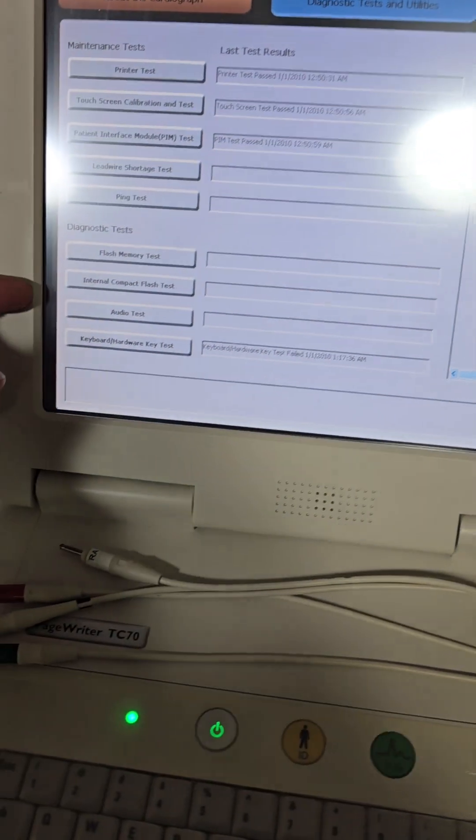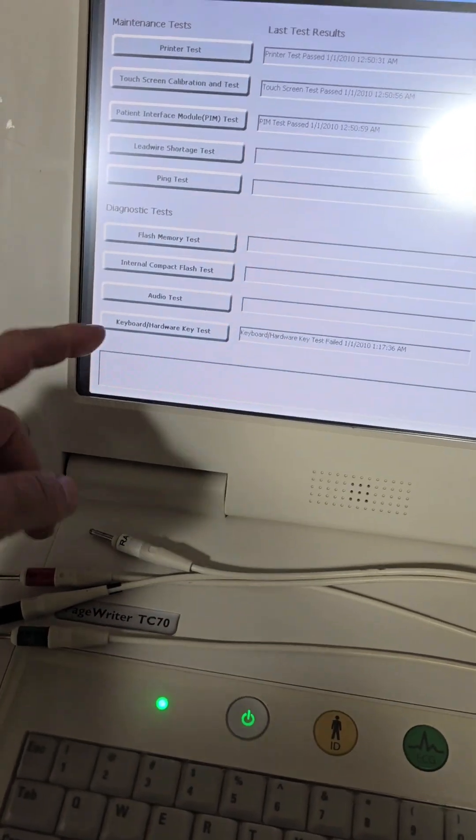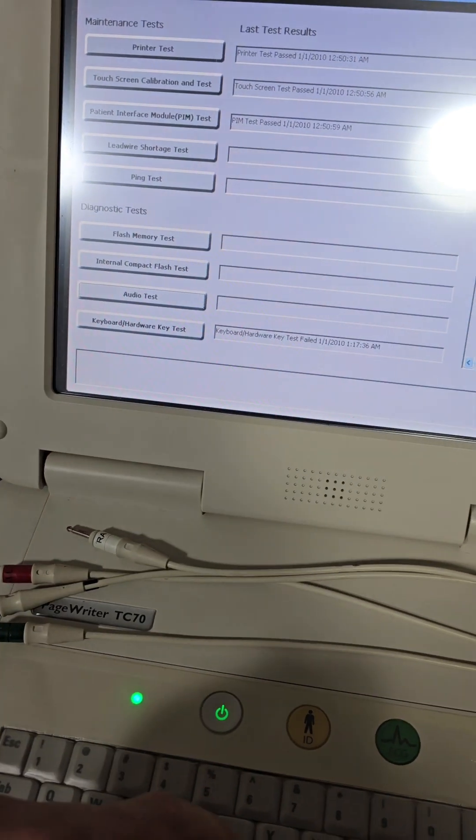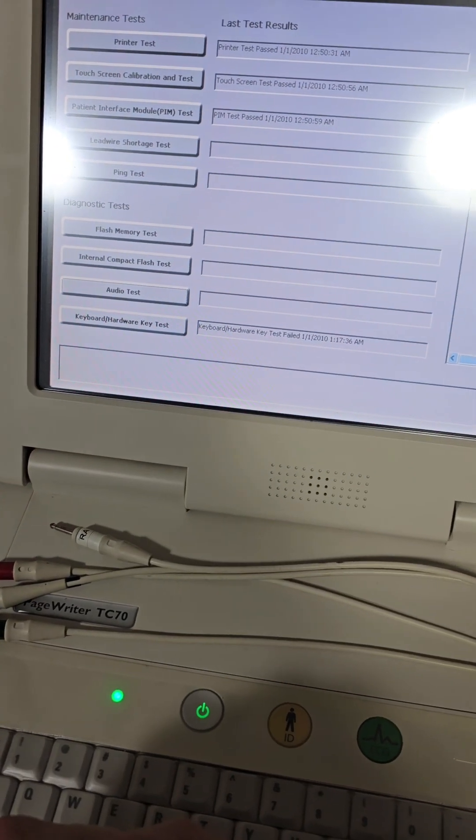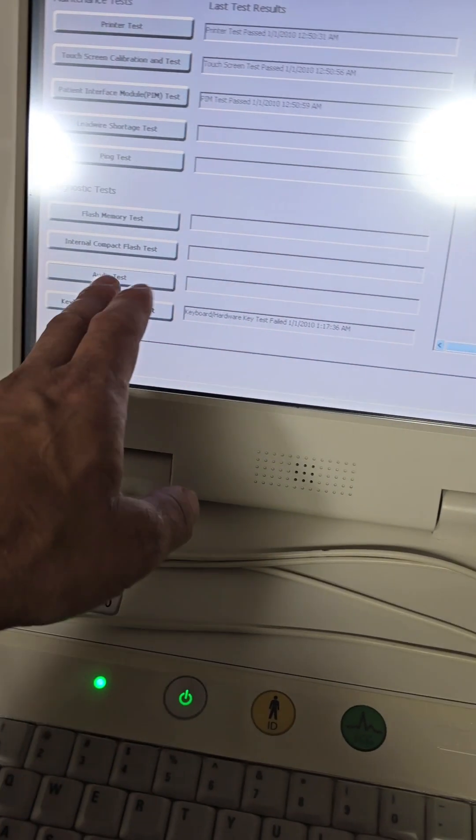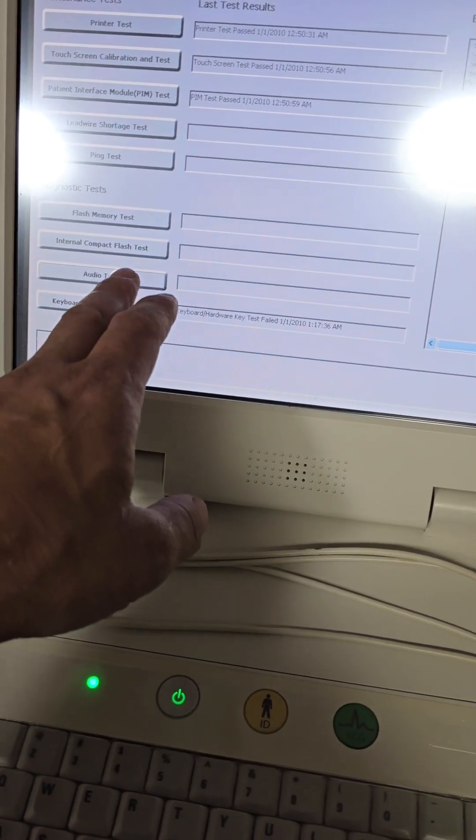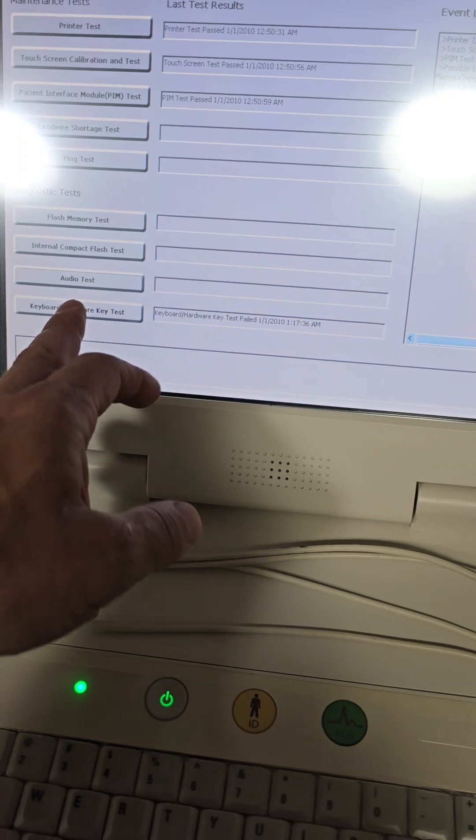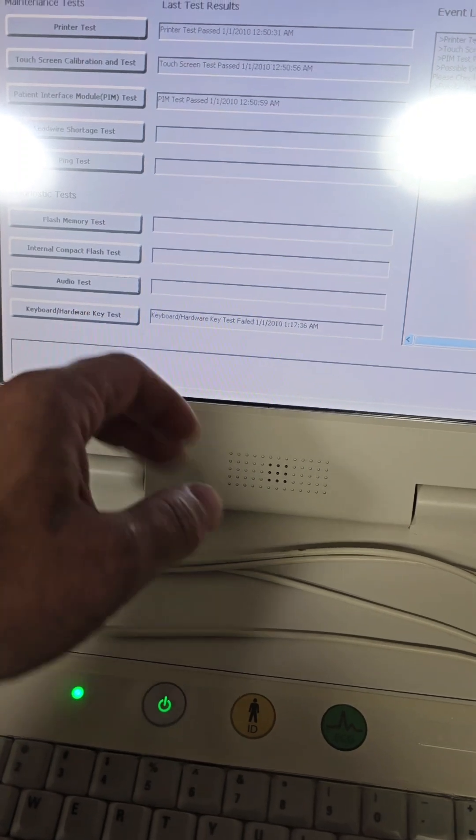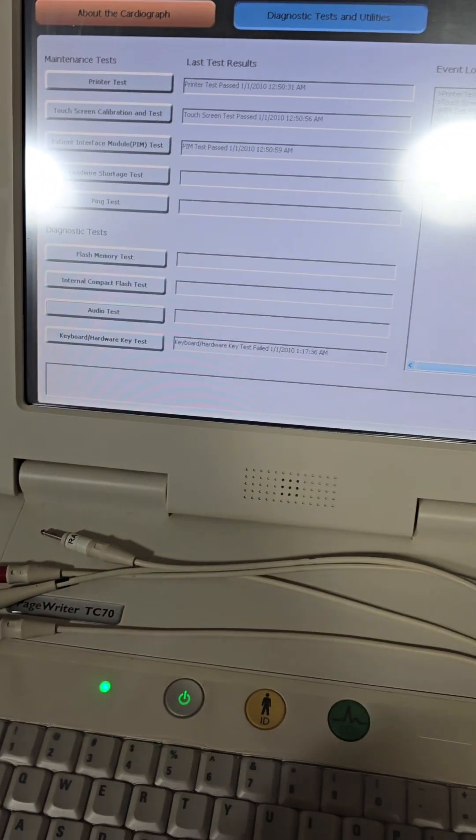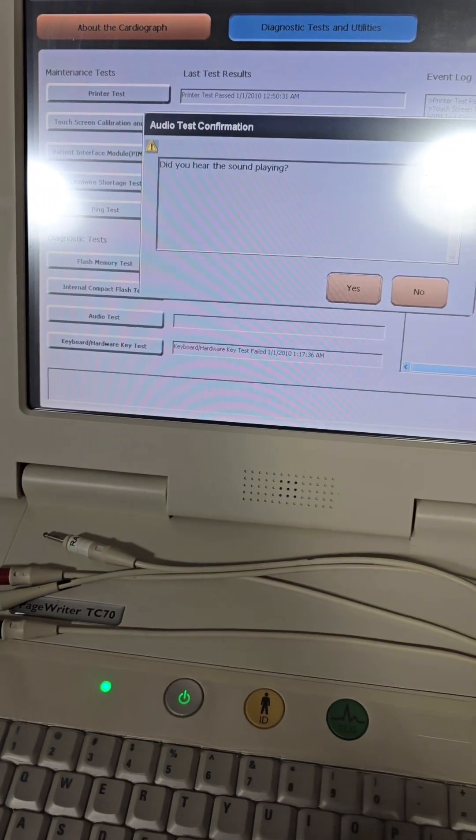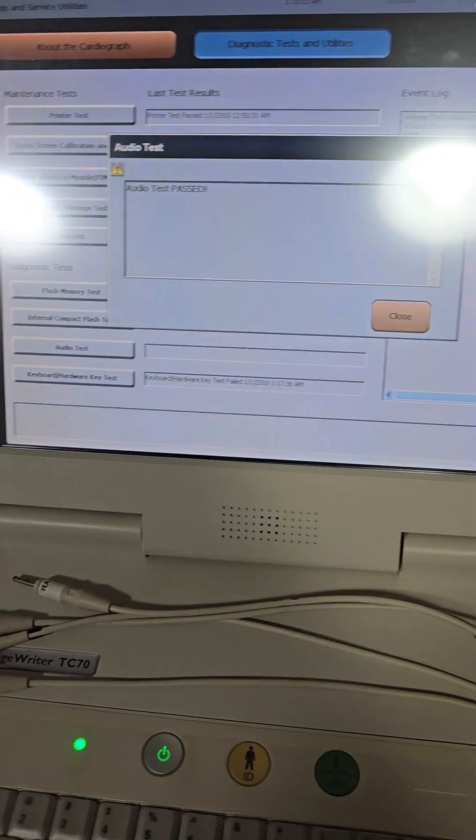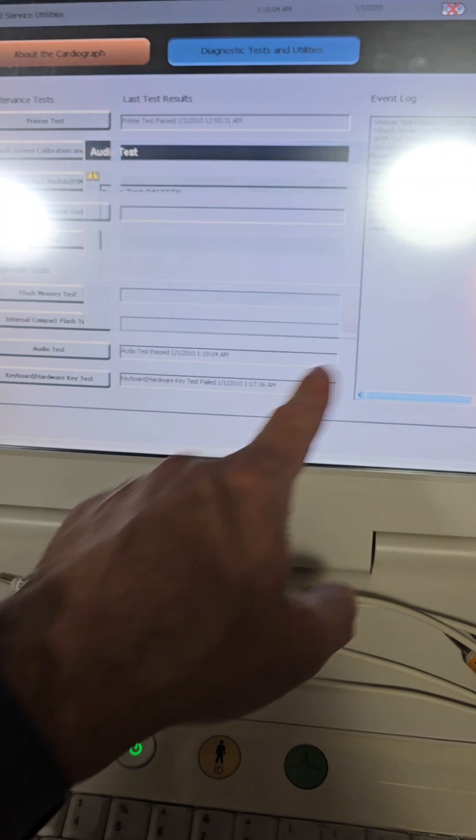Give this some memory tests. Audio is always a good thing. You hear that? We're good. I guess I press it a bunch of times. Yep. That passes.